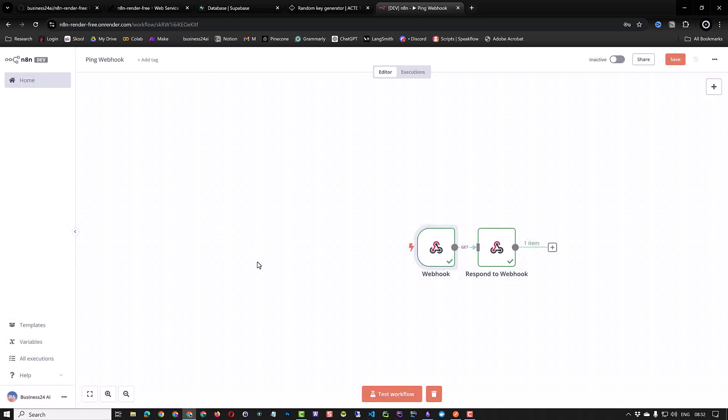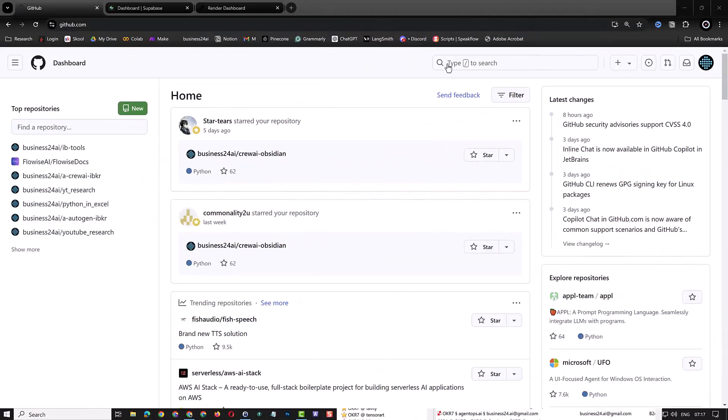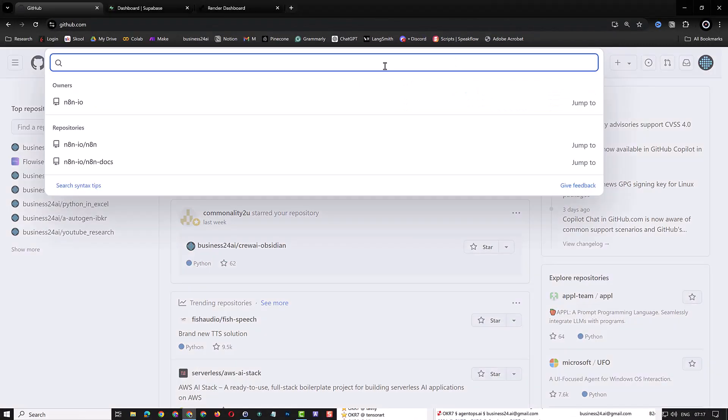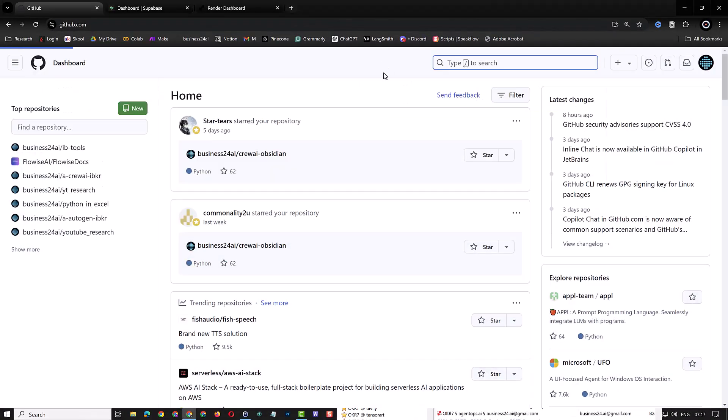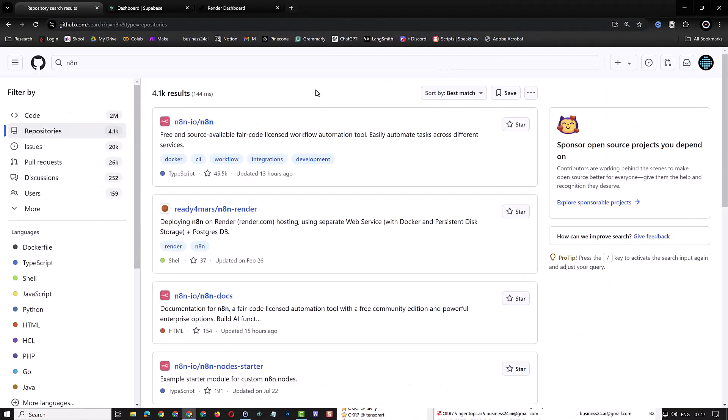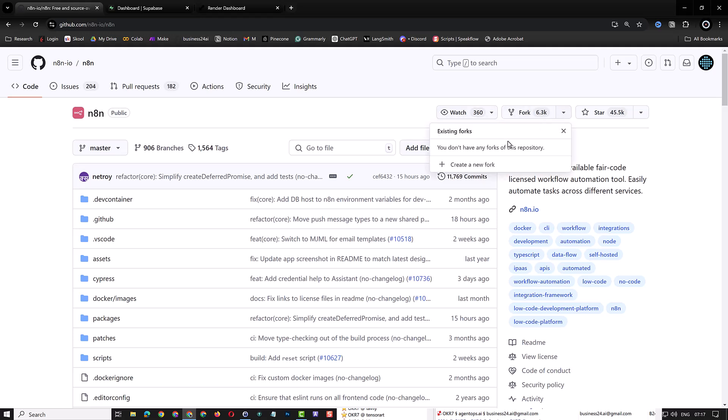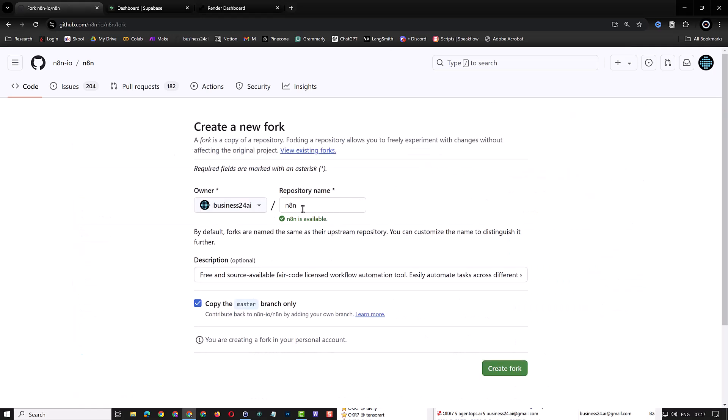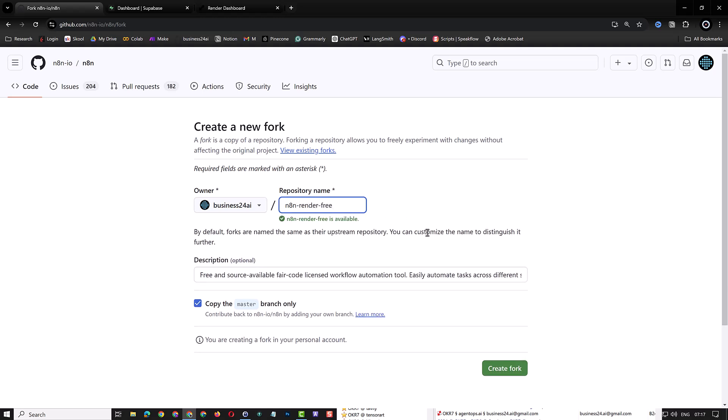So let's dive in to see how we can set up a free self-hosted n8n for our tests. To do this, navigate to your GitHub account and search for n8n to find and open the main repository. Click Fork to create a copy of n8n in your namespace. Choose a name for your fork like n8n-render-free and leave the rest as is and create a fork.